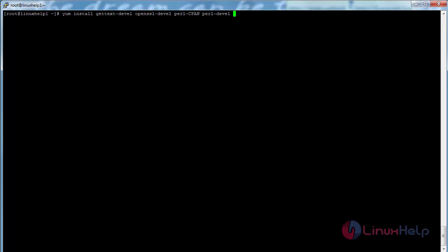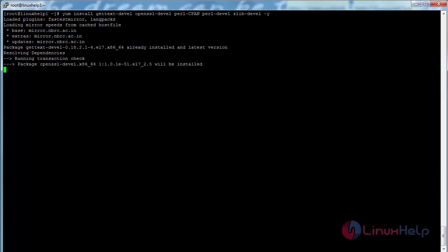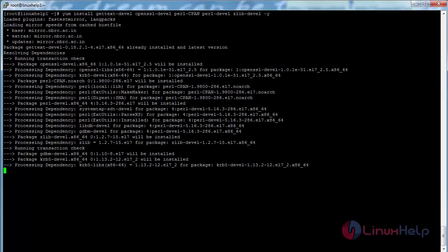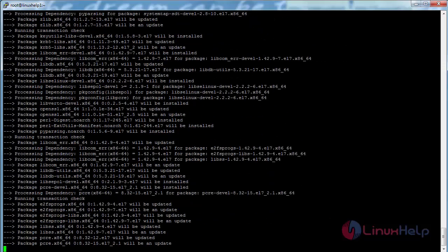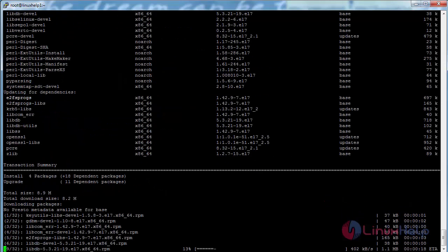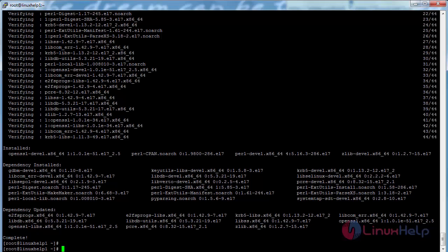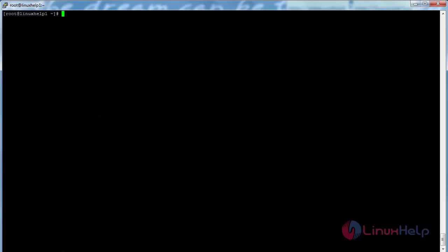The dependencies for the purpose of Git have been successfully installed in my CentOS 7 machine. Now download the latest version of Git by using the wget command. For that, wget followed by the link and press enter.